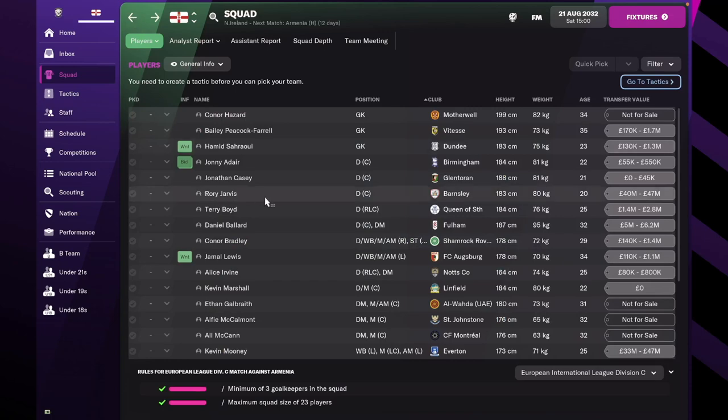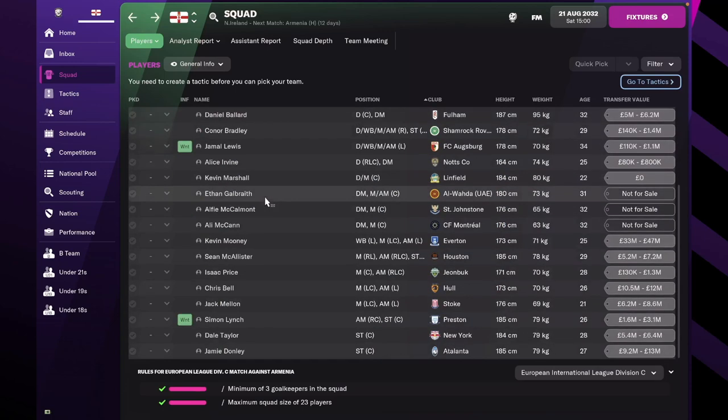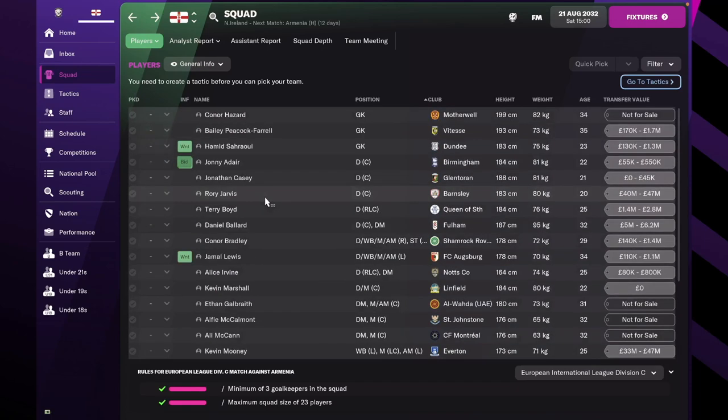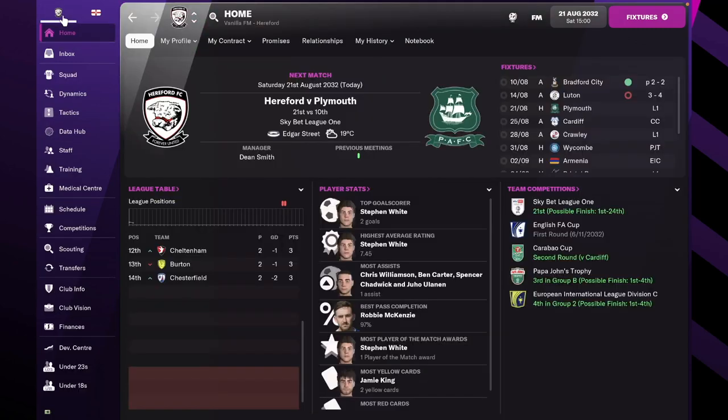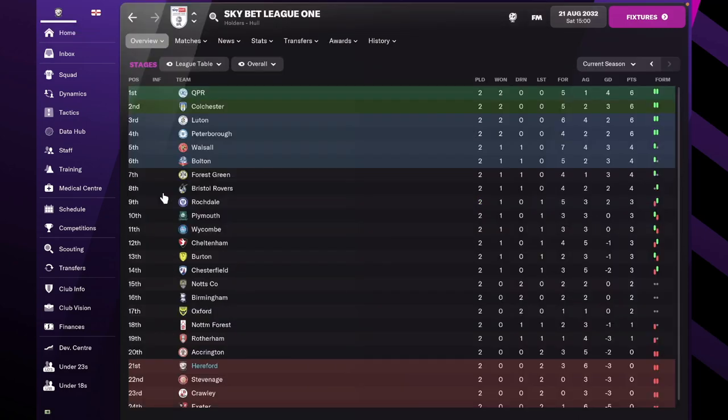I will be taking a look at the squad and playing through it. This is just a good way to get to know new players and scout Northern Irish players, and that could help us in our ventures at Hereford. Now, back at Hereford, we are now playing in the Skybet League 1.